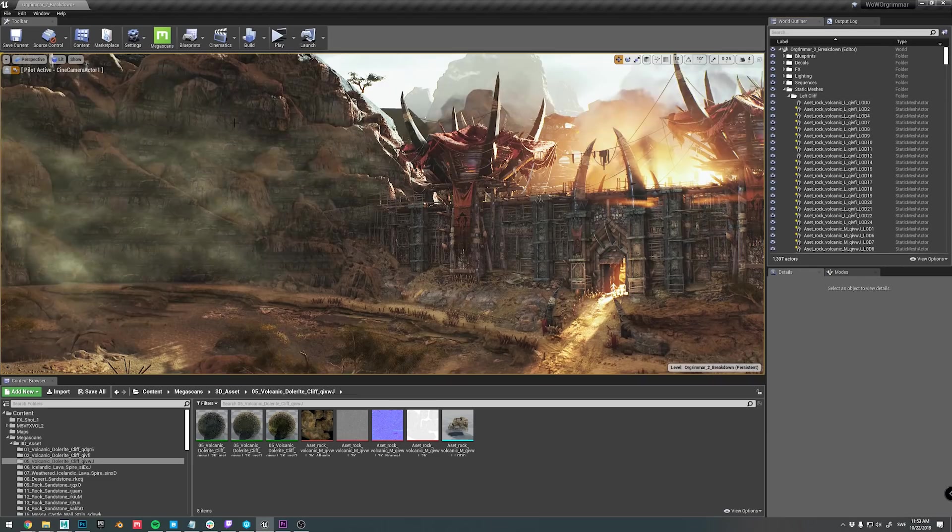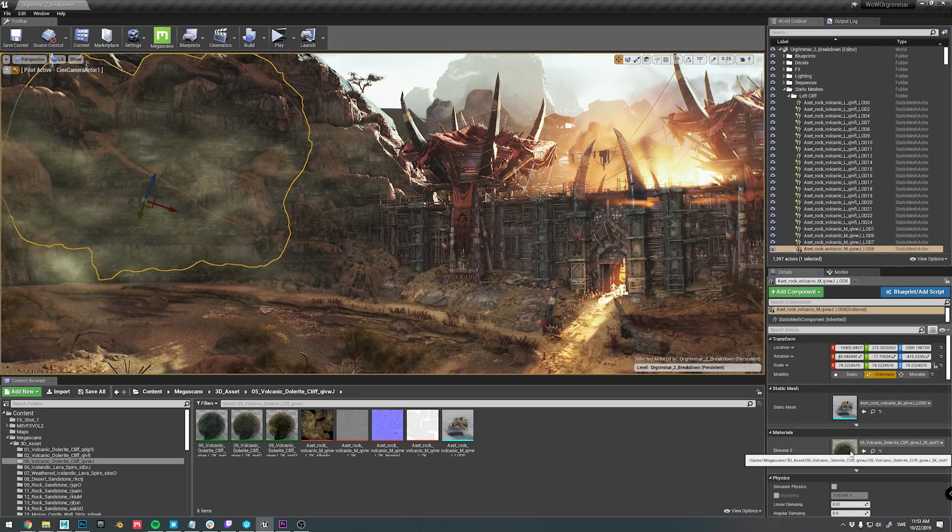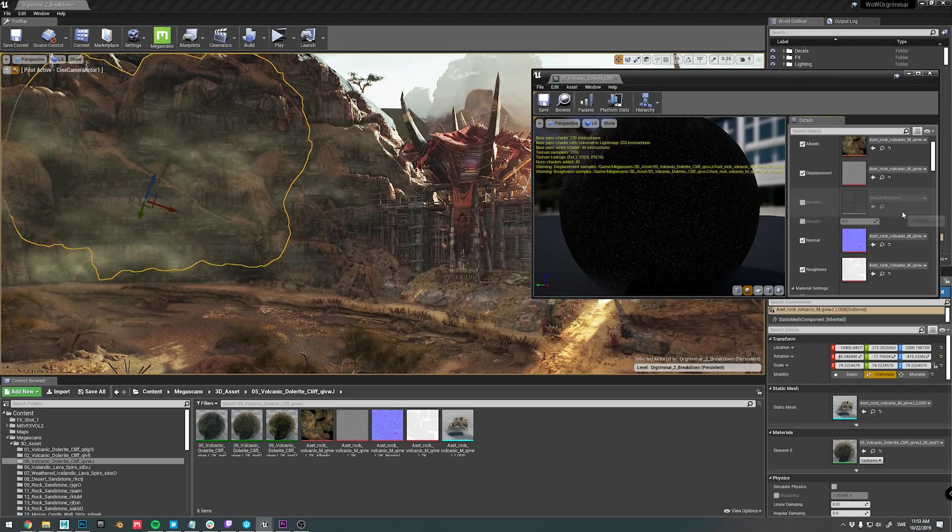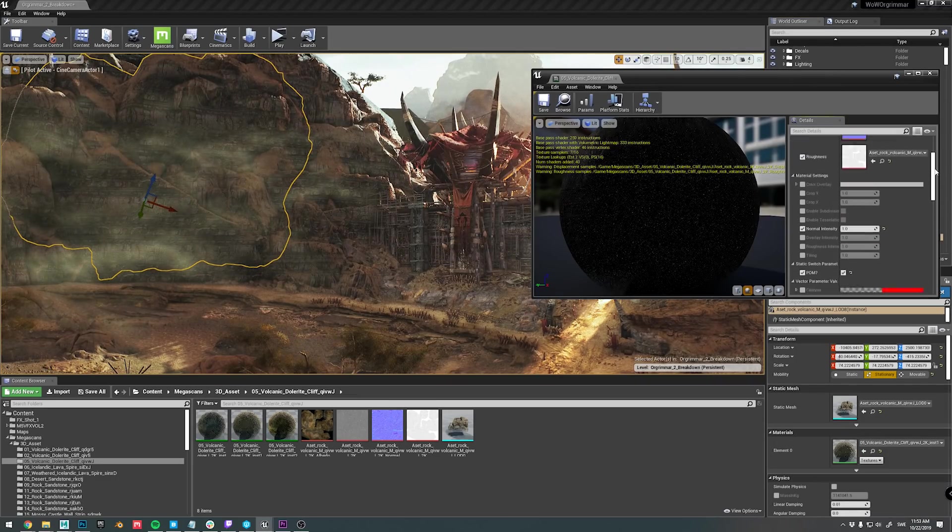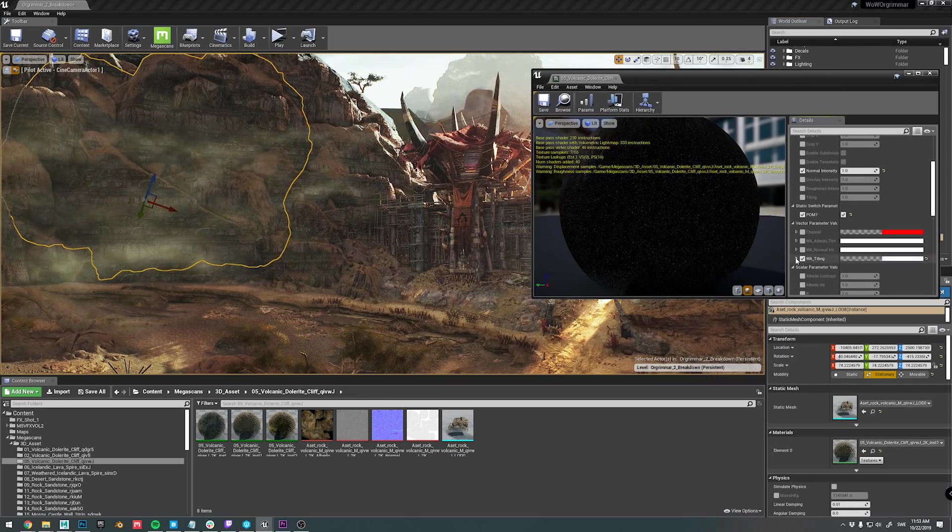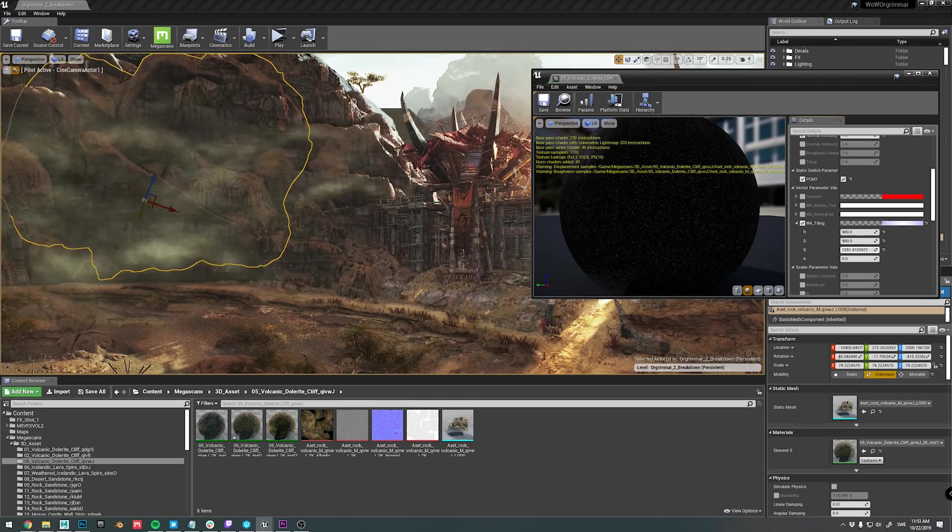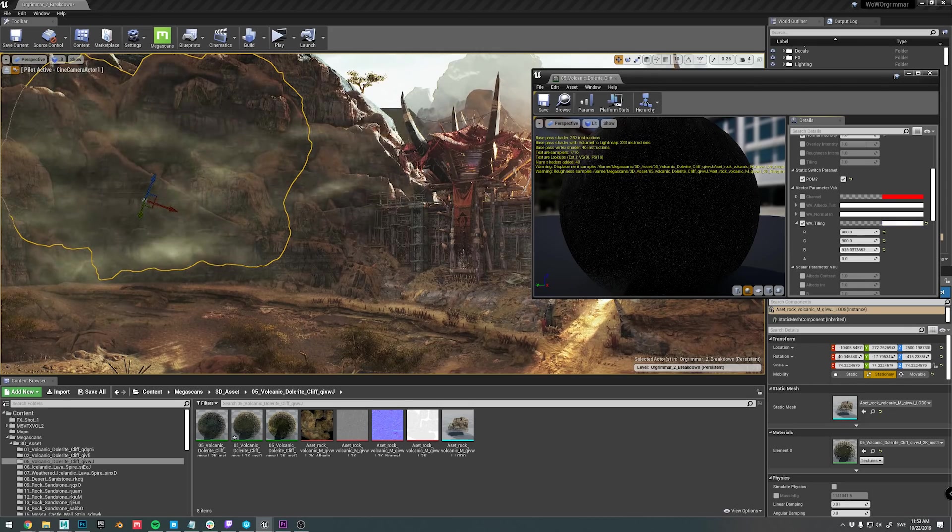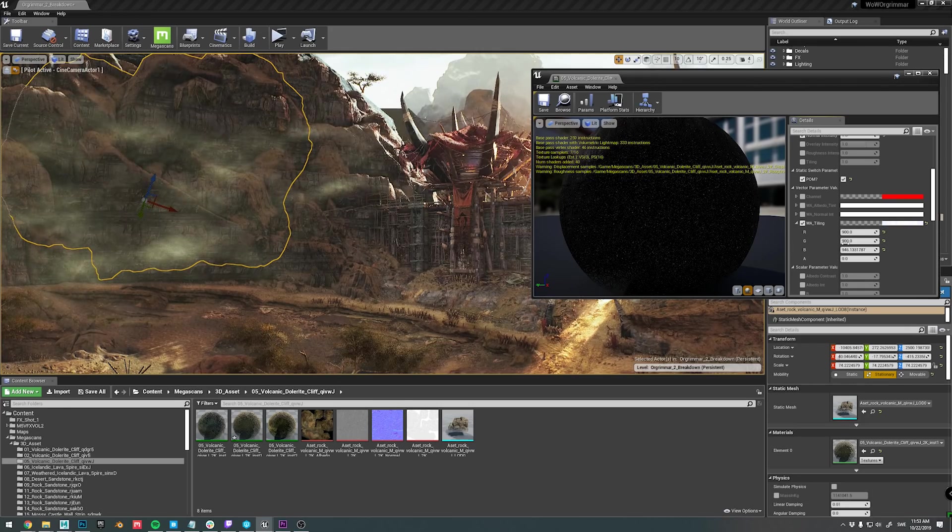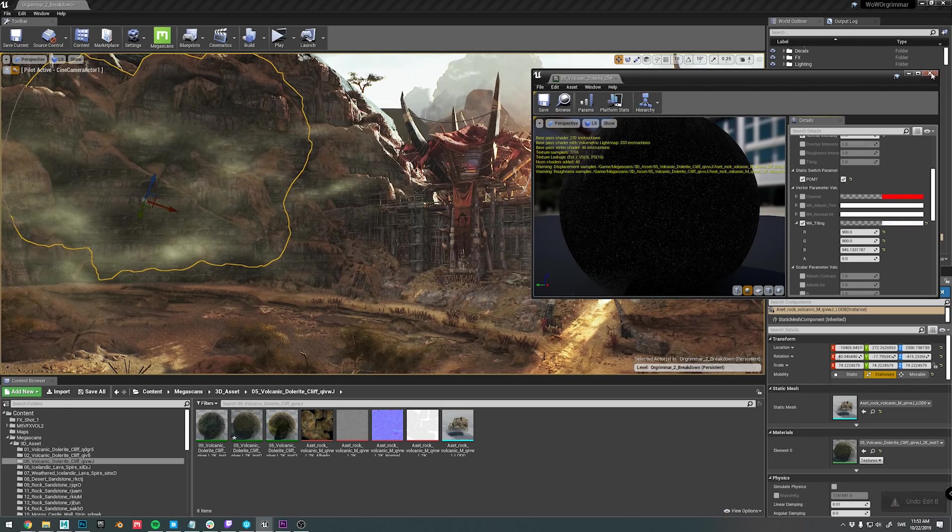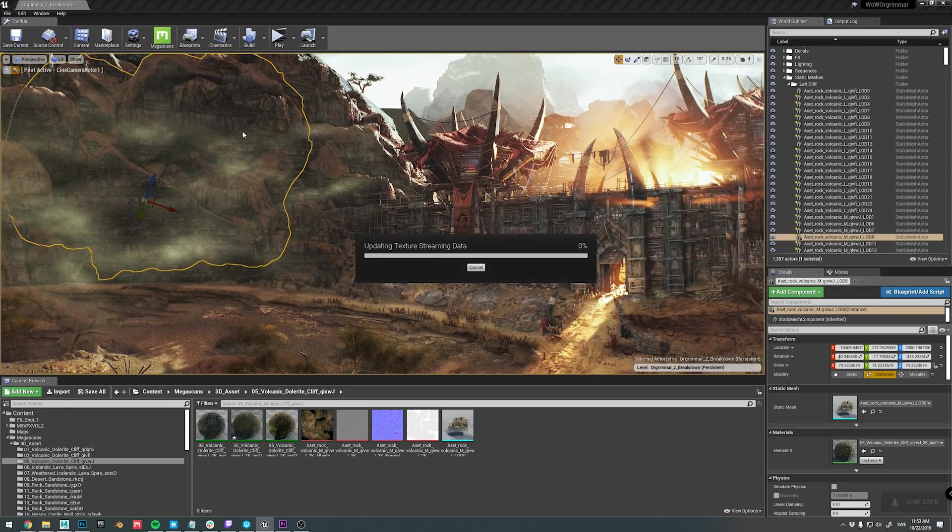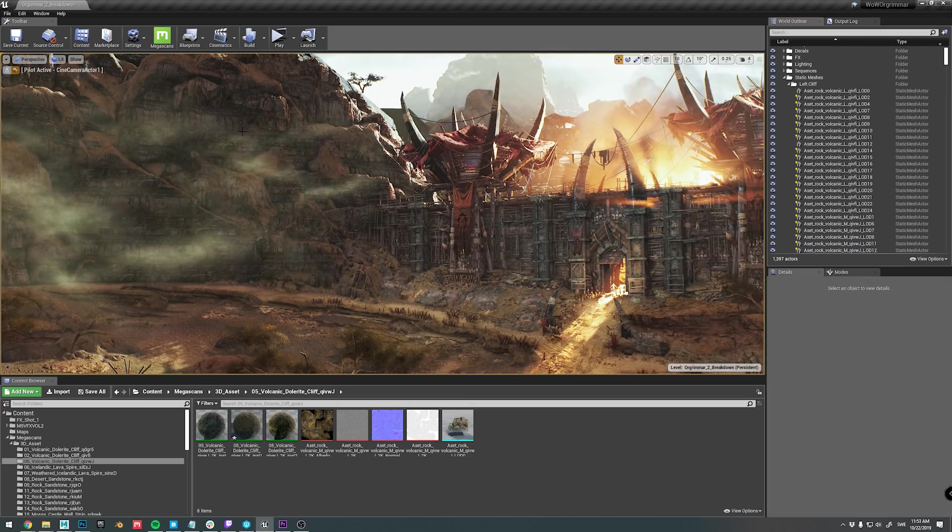In order to blend the cliffs together nicely, I used the world aligned texture. I'll be going into detail on how that works in the upcoming livestream, which will also be saved to our YouTube channel, so that you can watch it anytime you want.